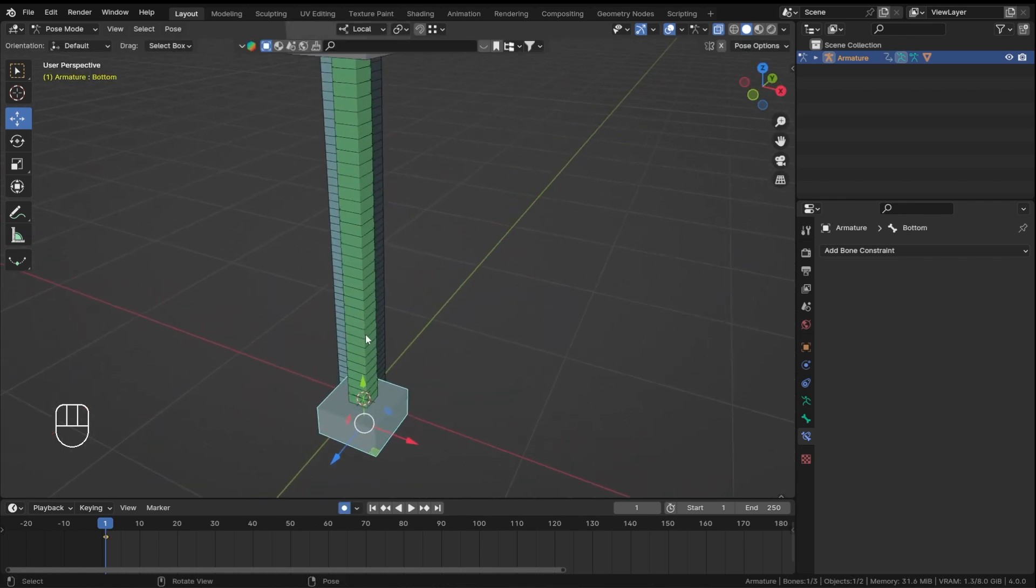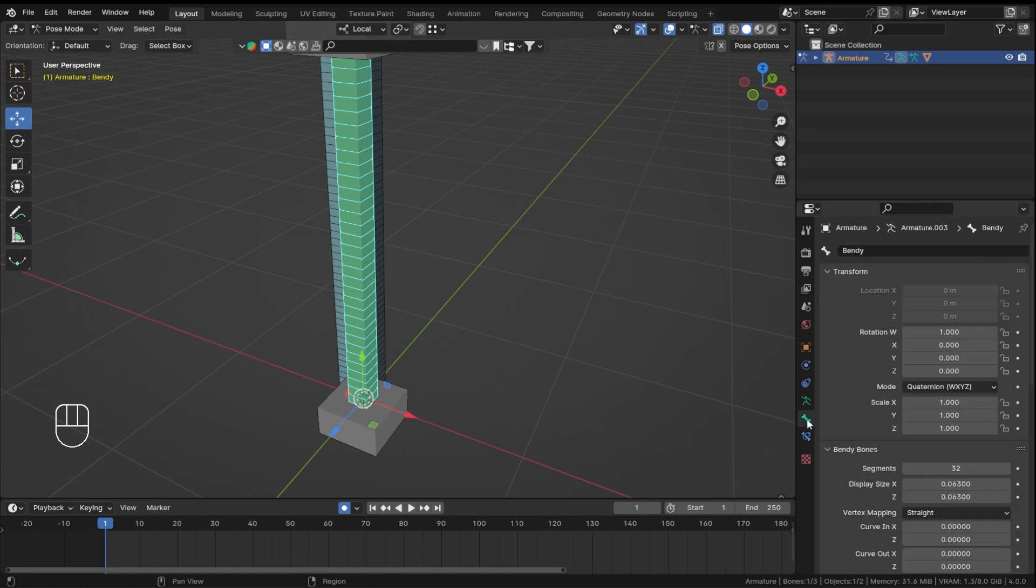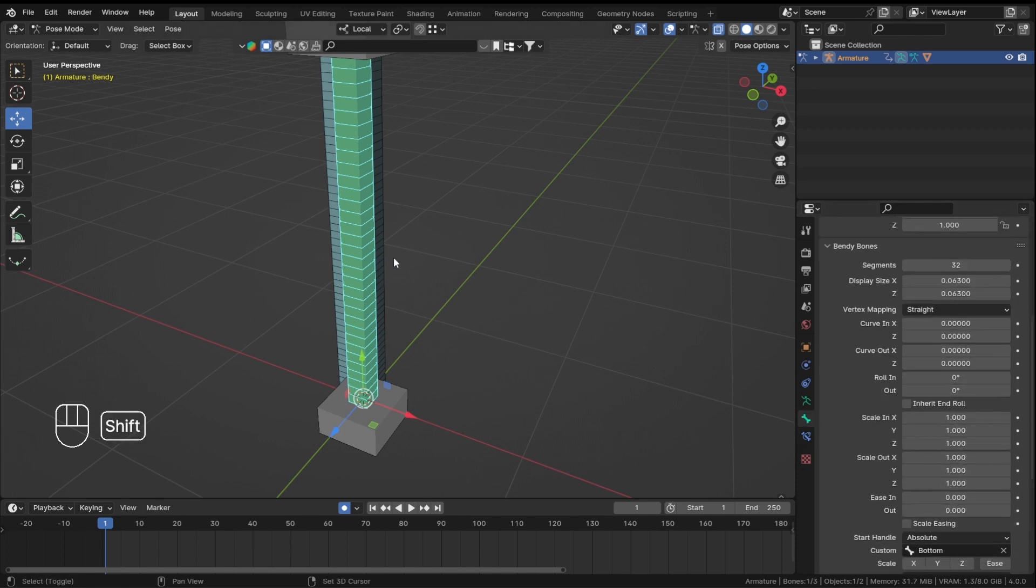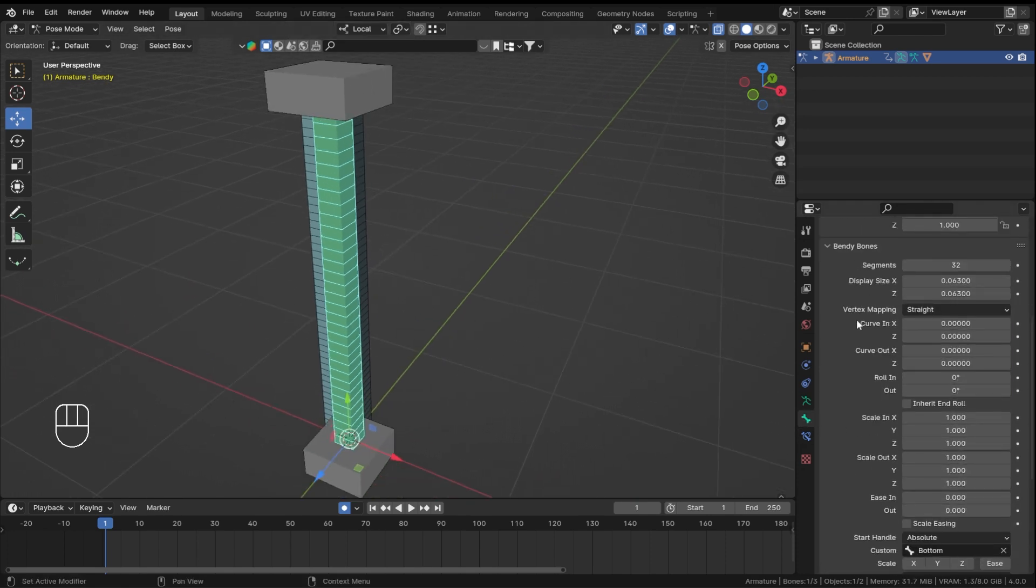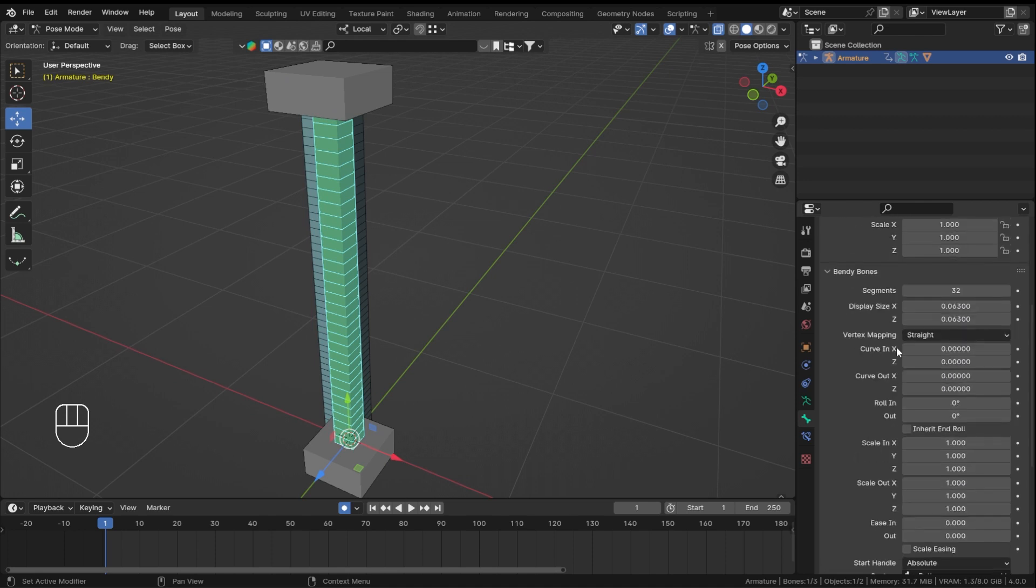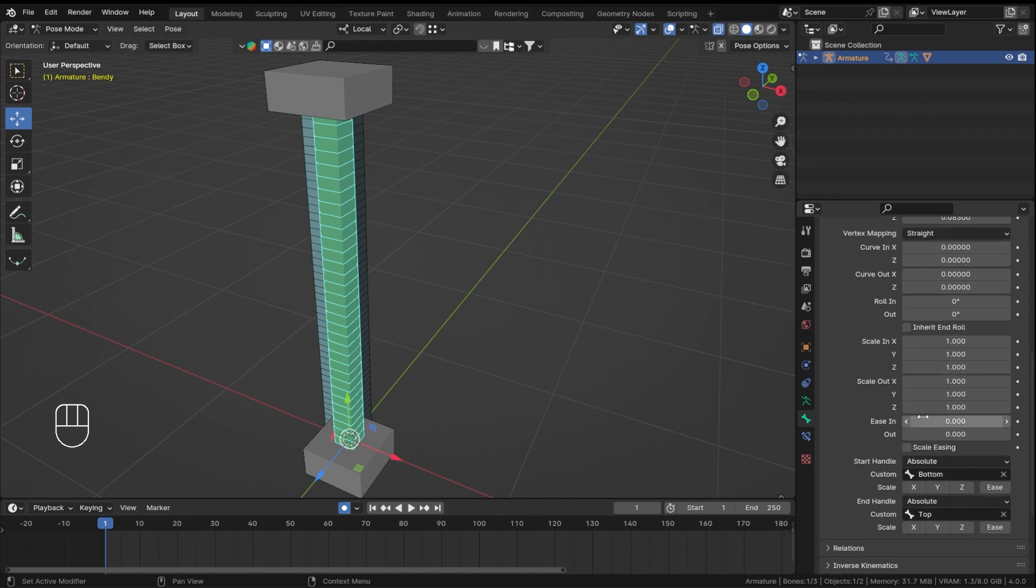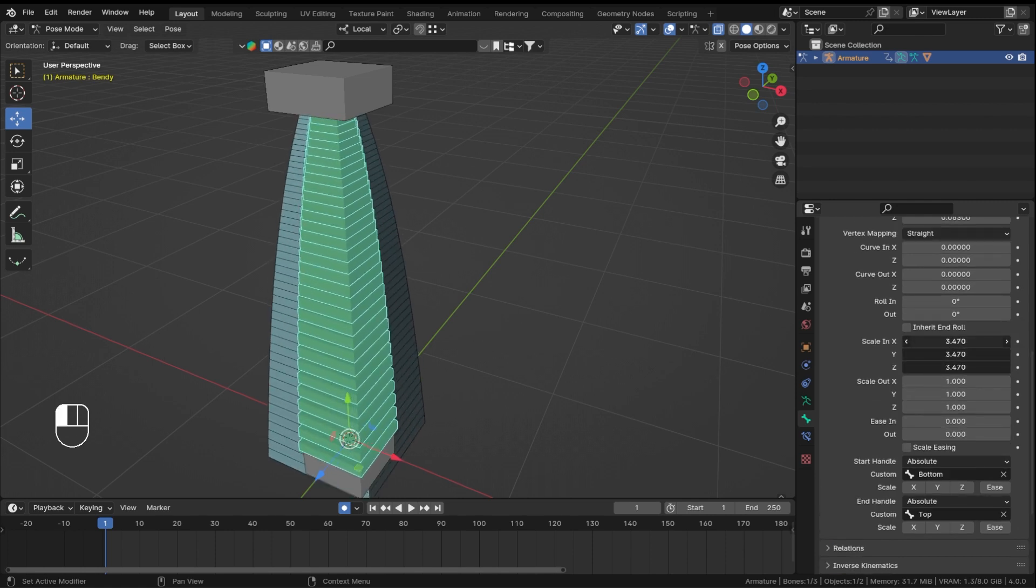By the way, I think I still forgot to show you all something. So if you select your bendy bone and then go inside the bendy bone section in the bone properties, you can scale the in and outs like this and it will also scale the mesh.